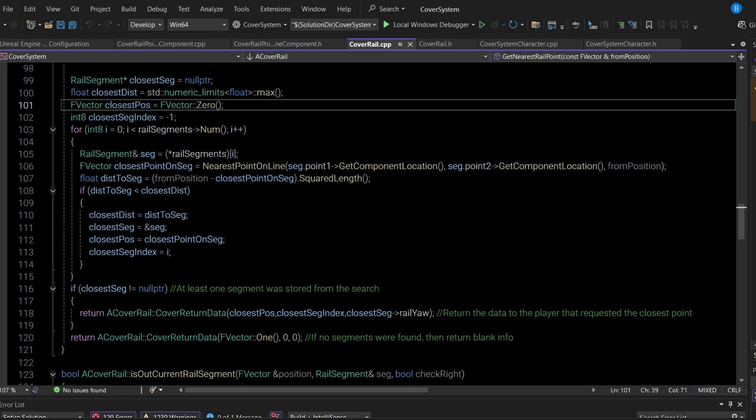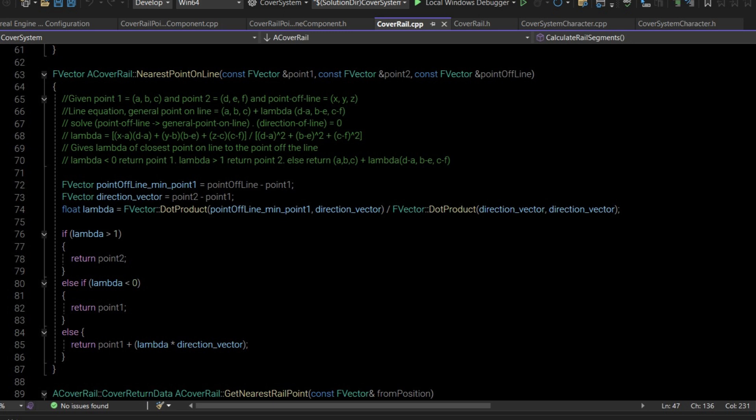To find the closest point on each segment, we use a nearest point on line function. This is just vector maths — the comments at the top explain how it figures out the closest point. Essentially we figure out the lambda on the line equation. If lambda is zero, the closest point on the infinite line is not within this segment, so we return the furthest left or right point accordingly. Otherwise, we return the position between the two points using the relevant lambda. Looking back, the direction vector is something we could also cache in the rail segment struct alongside the normalised direction.